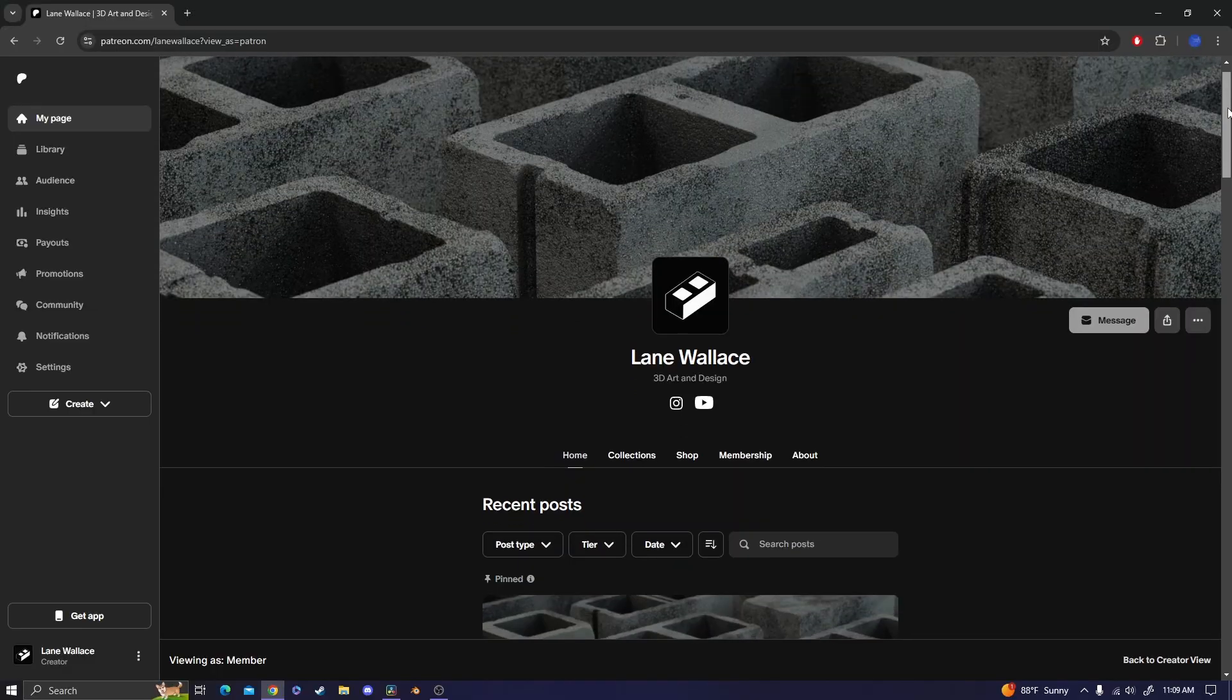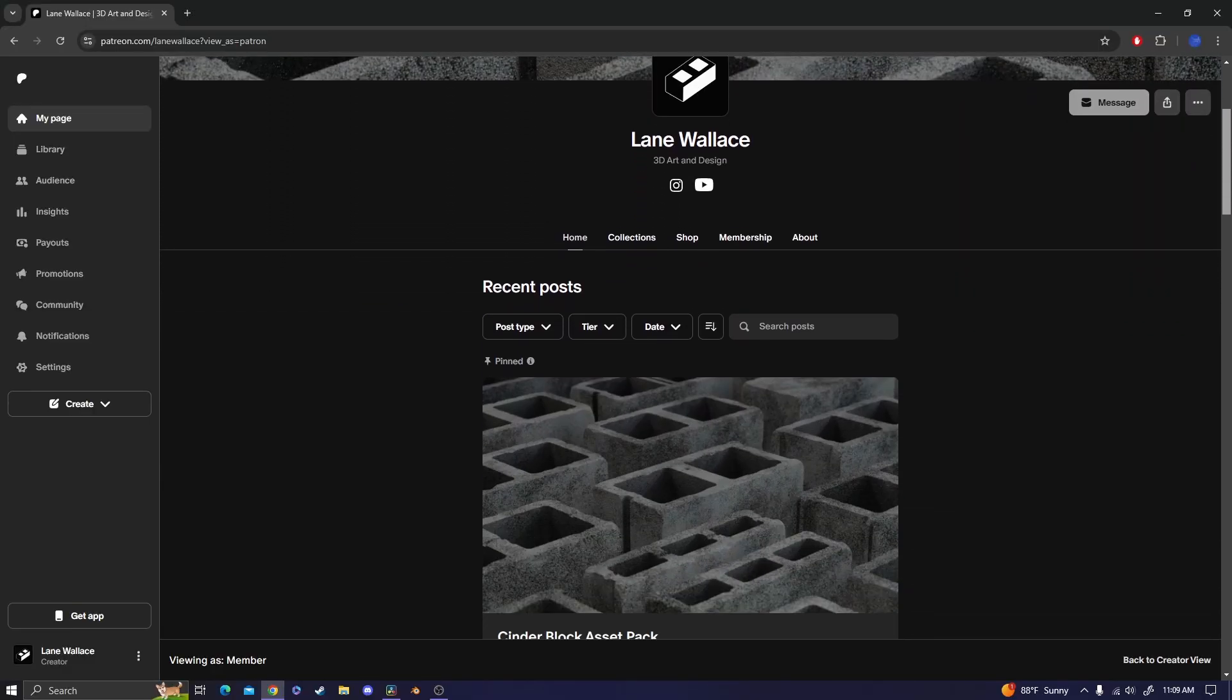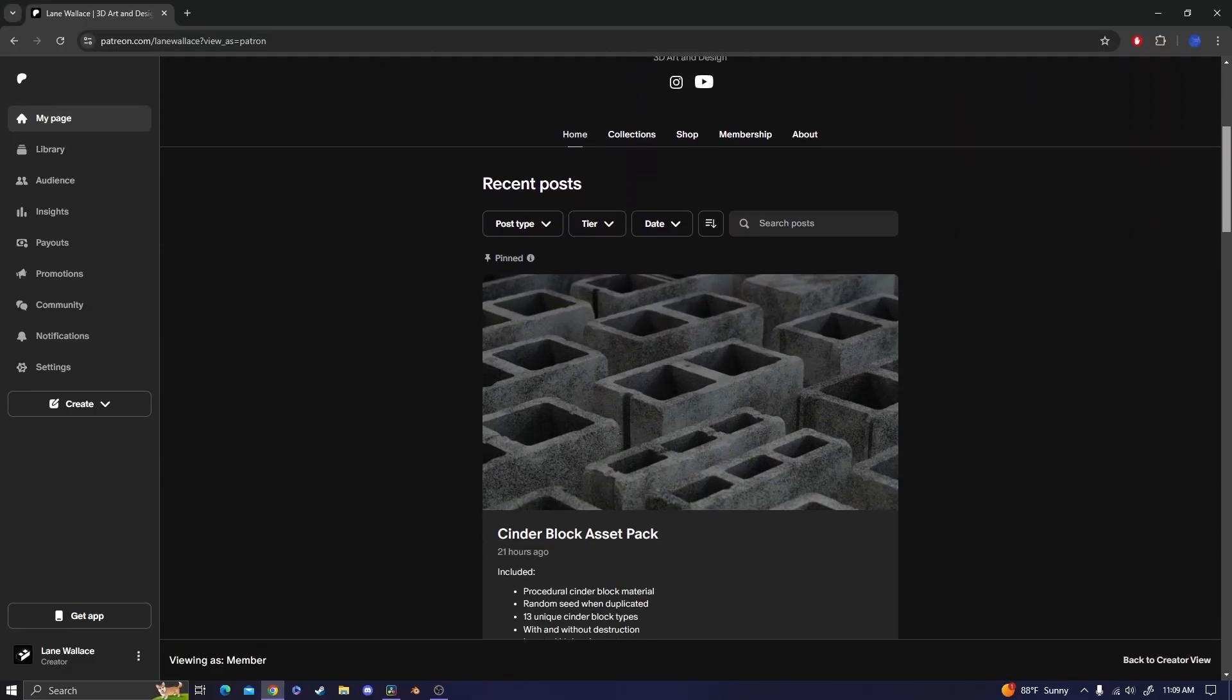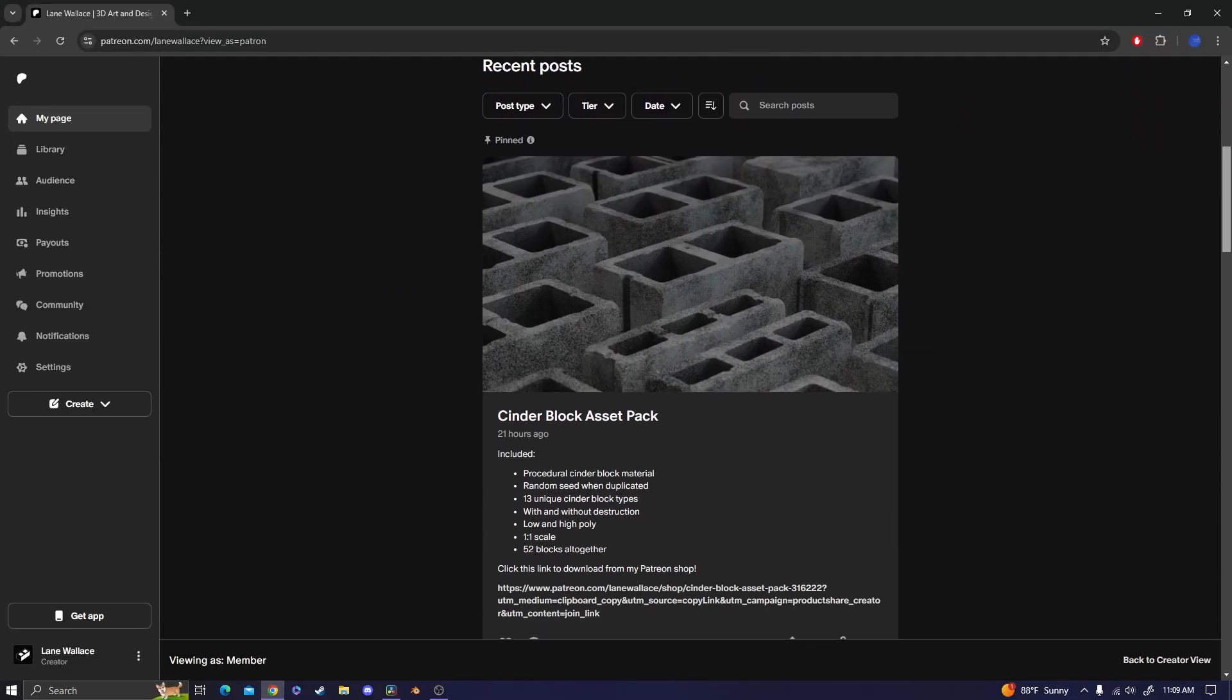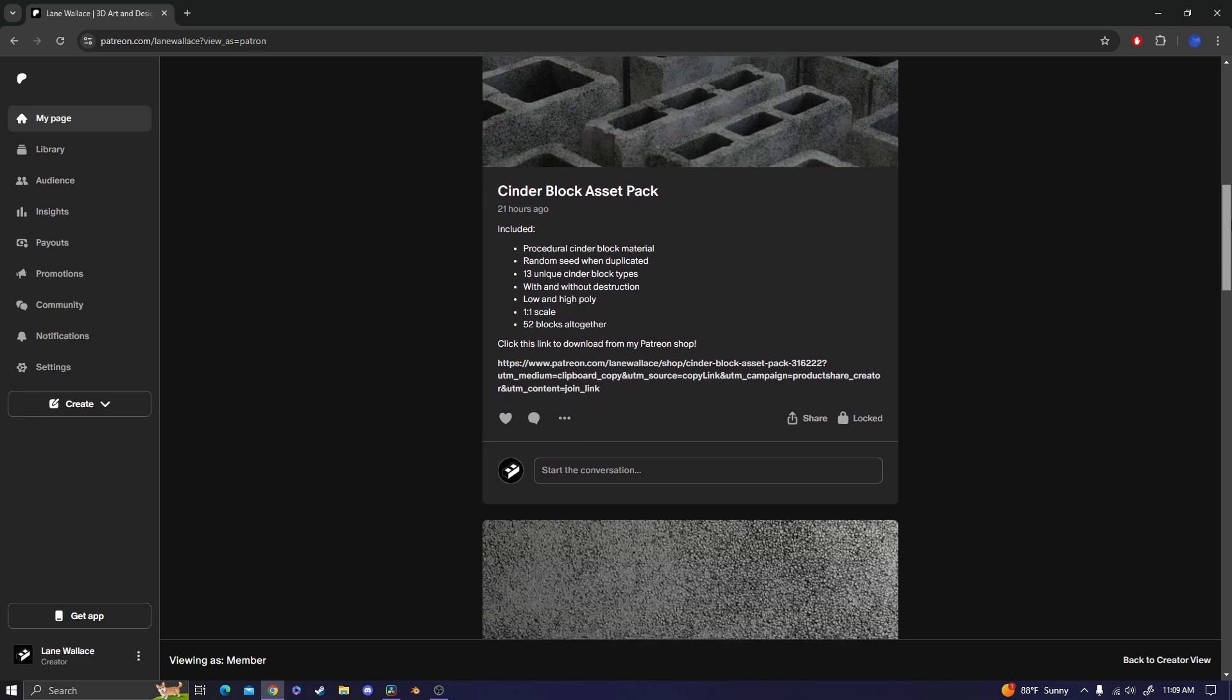If you're interested, I'll have my Patreon linked in the description where you can download my cinder block models along with the procedural material.